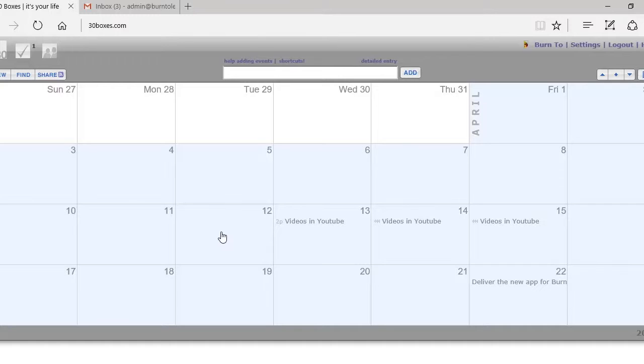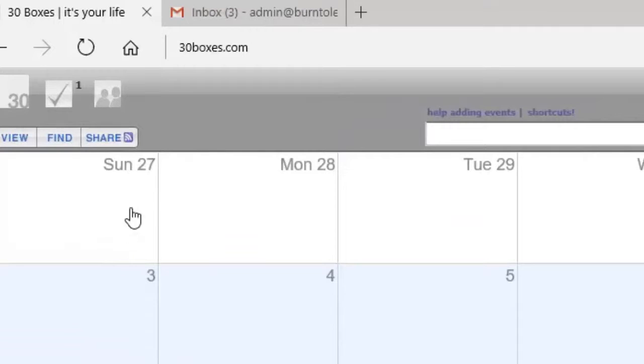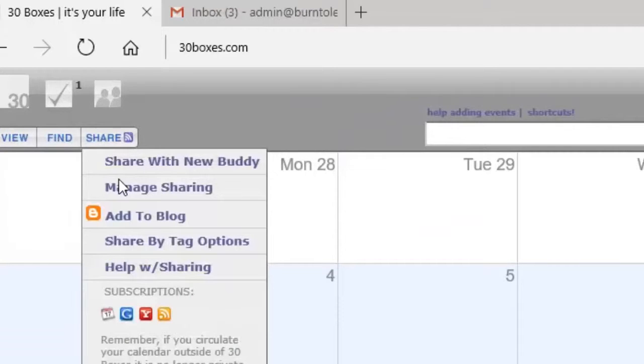First open your 30 boxes and click on the share button which is located in the upper left corner of your calendar.